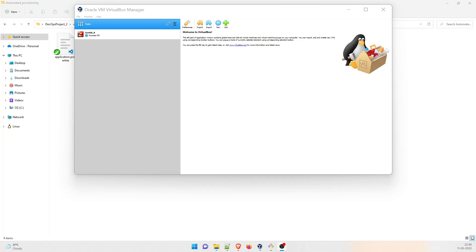Hey guys, welcome back to another video in the series of DevOps projects. This is the second project. In today's video, we are going to do the setup which is done everything automatically. Now if you remember in the previous project, we did it manually - we went into the VMs and ran the commands. But now here we are going to do it automatically.